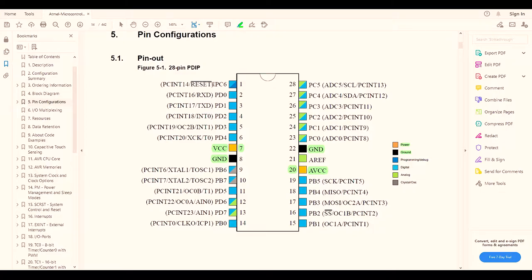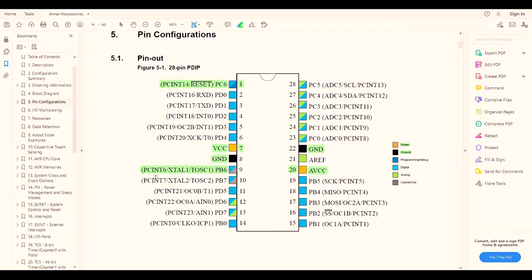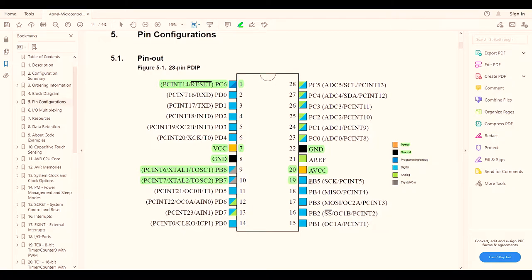The reset pin is pin 1 of this chip. To connect the crystal oscillator, we need pin number 9 and pin number 10. To demonstrate the LED blink program, we need digital pin 13 of the Arduino Uno, which is pin 19 of this ATmega328P chip.